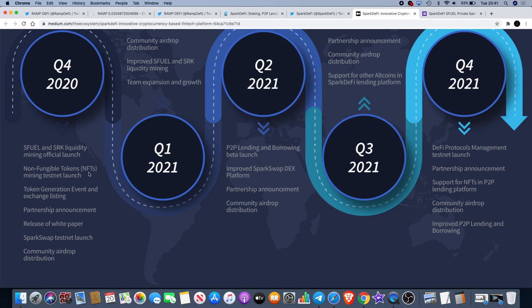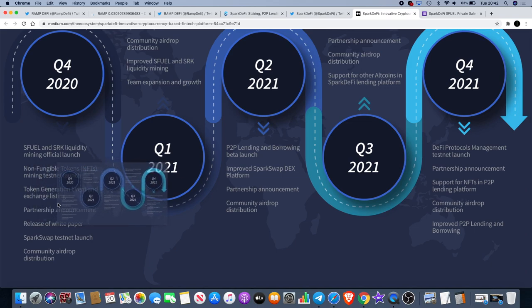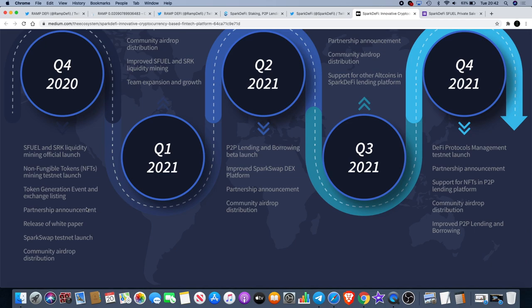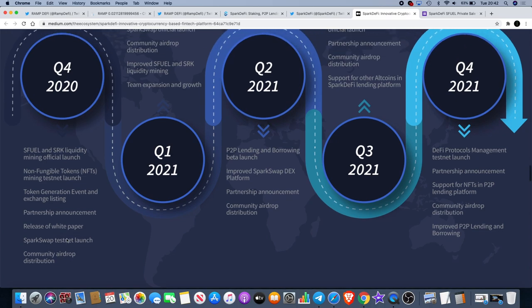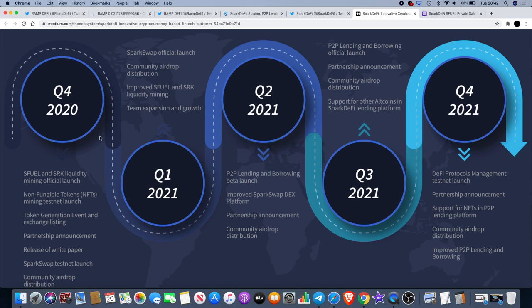I know that previously they had in their roadmap for the initial SRK token to obtain a VCE license, so that actually contributes to the DeFi side of things. They've got a new partnership announcement coming soon, token generation event and exchange listings, release of a new white paper. You've got the SparkSwap also, so they're getting in on the swap side of things and there's a testnet launch for that and a community airdrop and distribution as well. Then they've got the SparkSwap official launch next year.